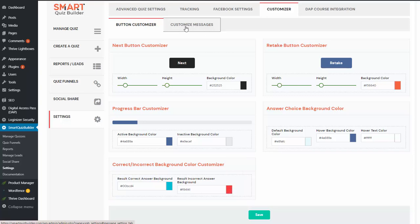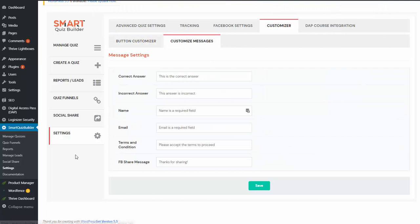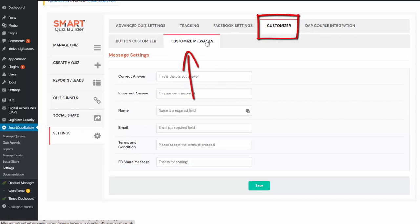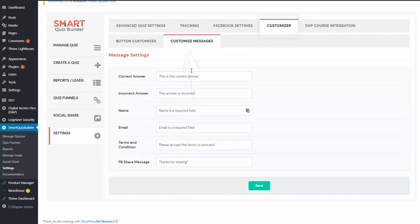Now let me show you how you can customize your messages. In the same place — settings, under the customizer — you will find a customized messages tab. We have these messages right now; all of them are displayed in the front end and all of them can be customized. We will be adding more as we go, so you will see a lot more customization options as we continue to add features to SQB.